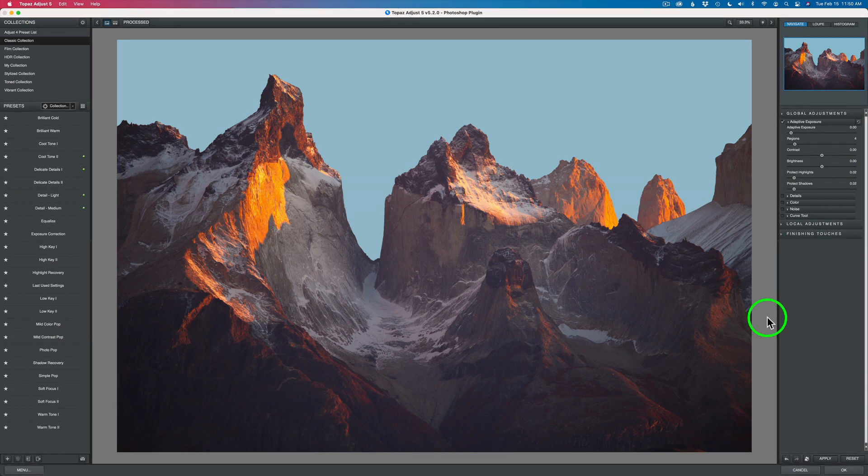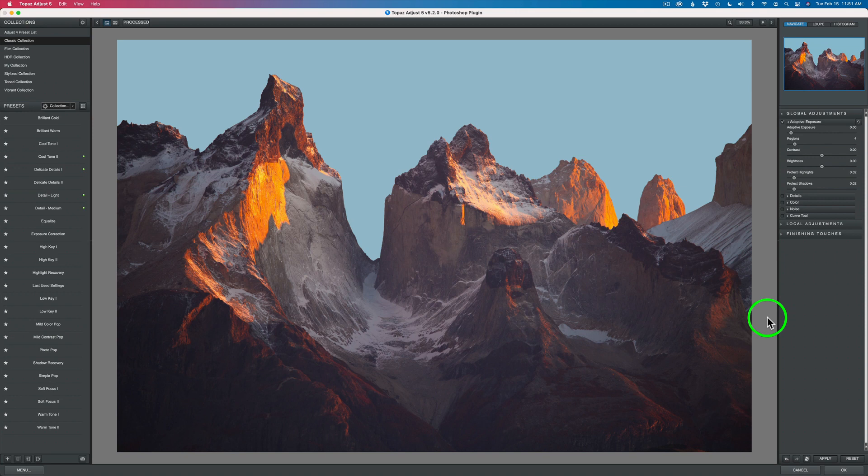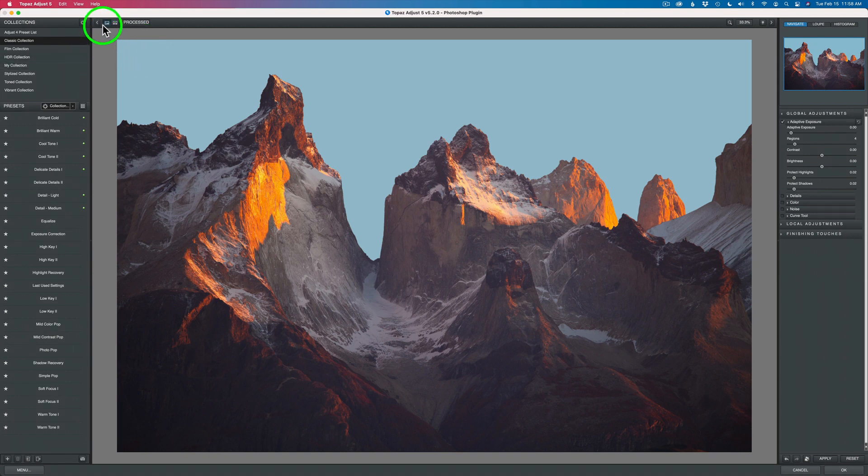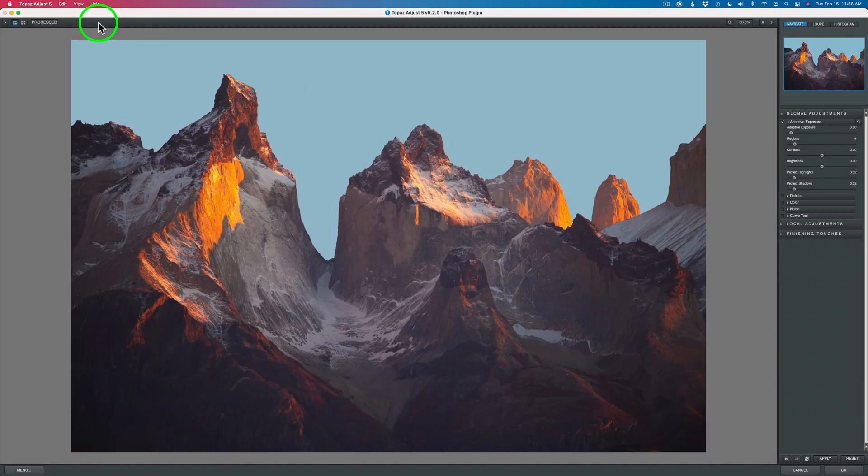If you own Adjust 5 and it still works on your computer, do you need Topaz Adjust AI? Well, that's totally up to you. I have it and I really enjoy it. It's a little different than Adjust 5. I get different type results. They're both kind of cool to have to be honest with you. But you don't necessarily have to because Adjust 5 will give you really great results. Before I start making adjustments, let's get rid of the presets and collections. If we click this arrow, they go away and that just gives us a little more real estate.